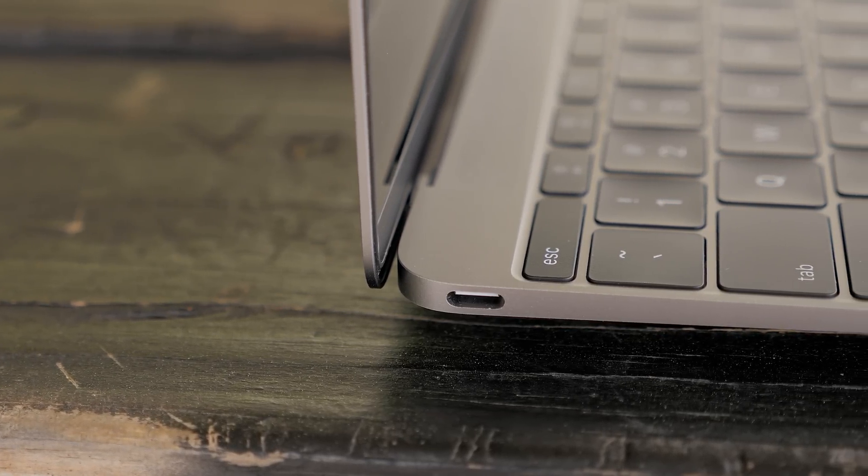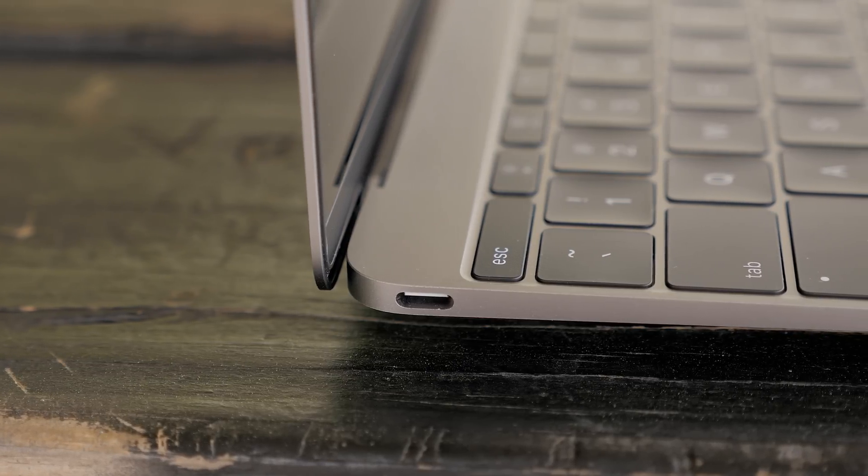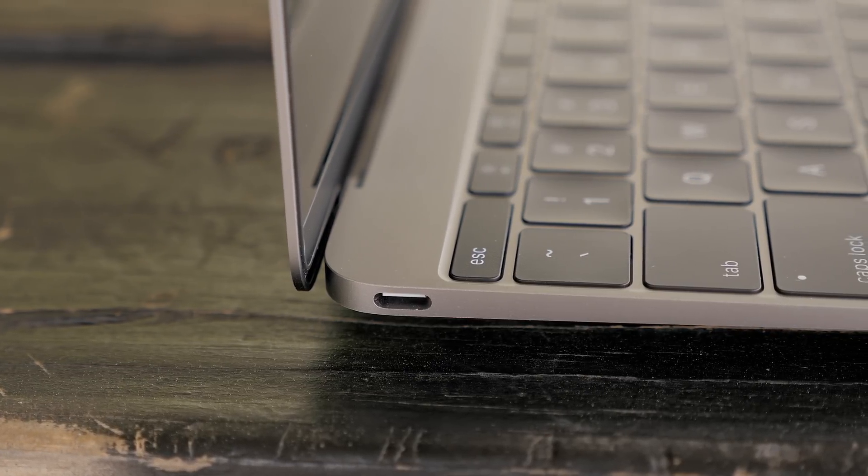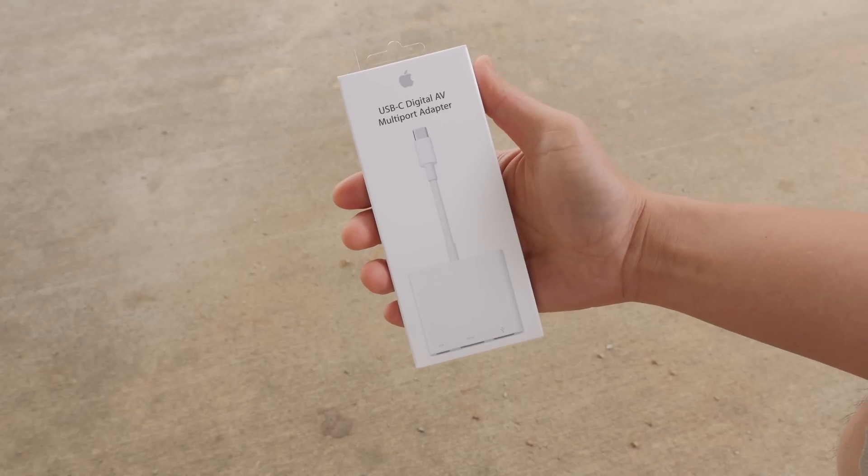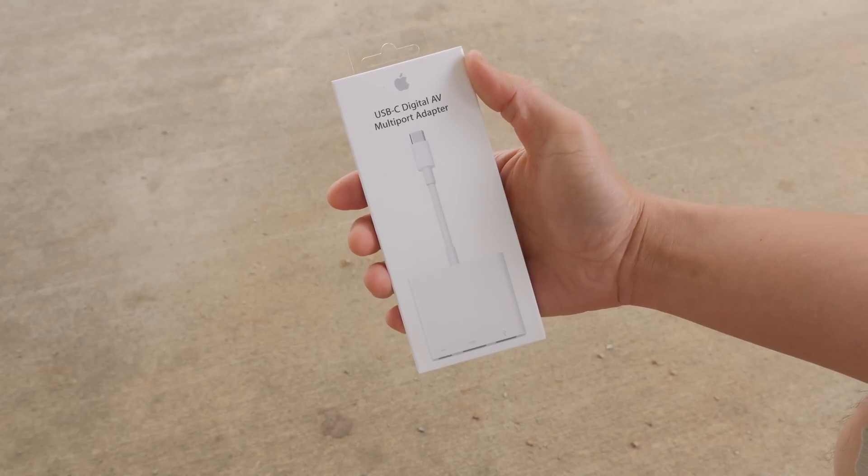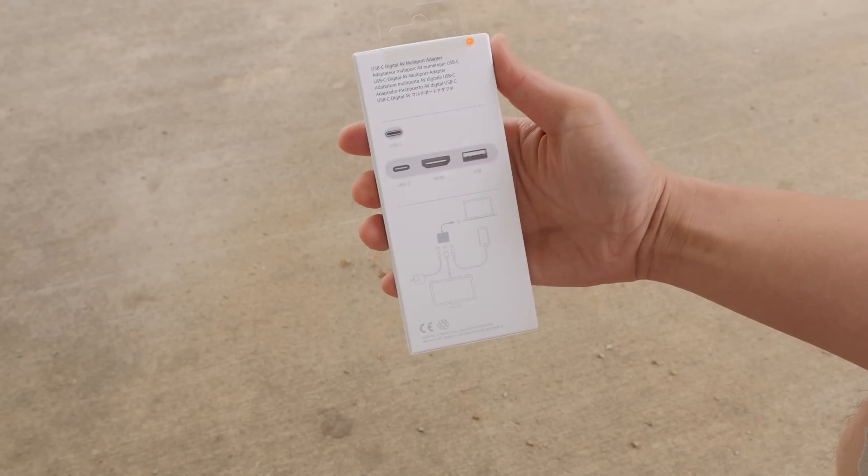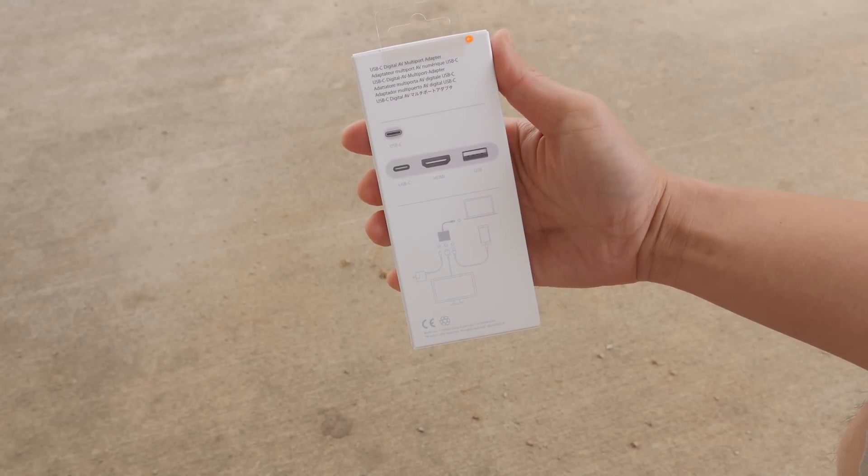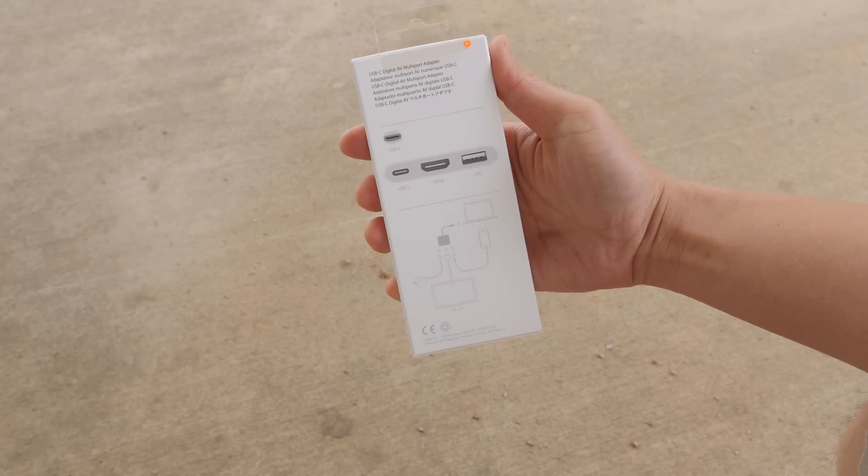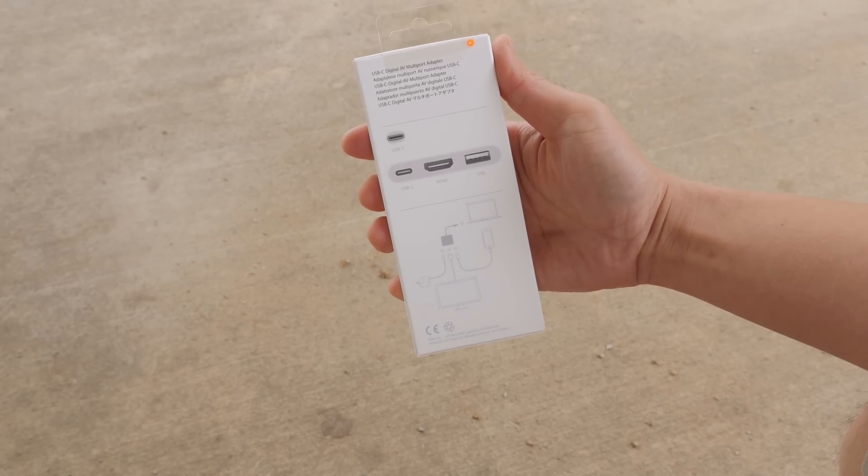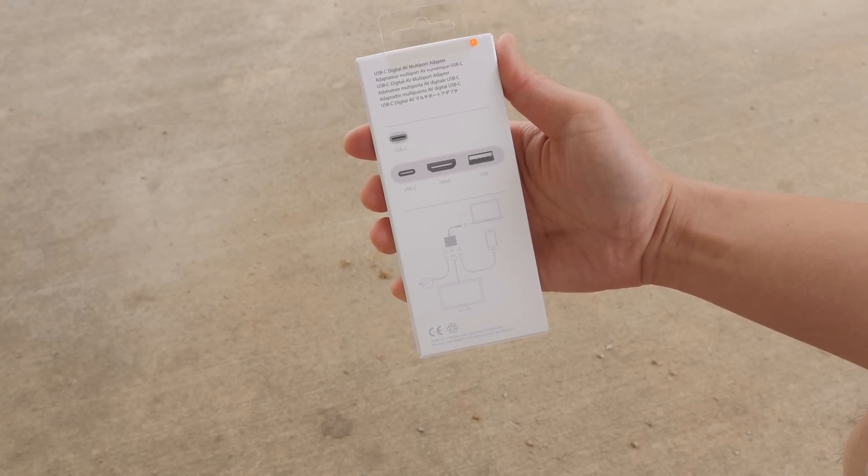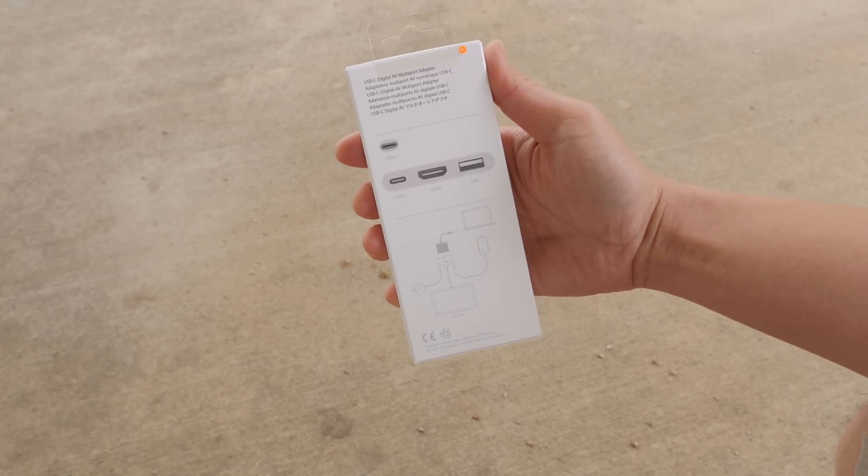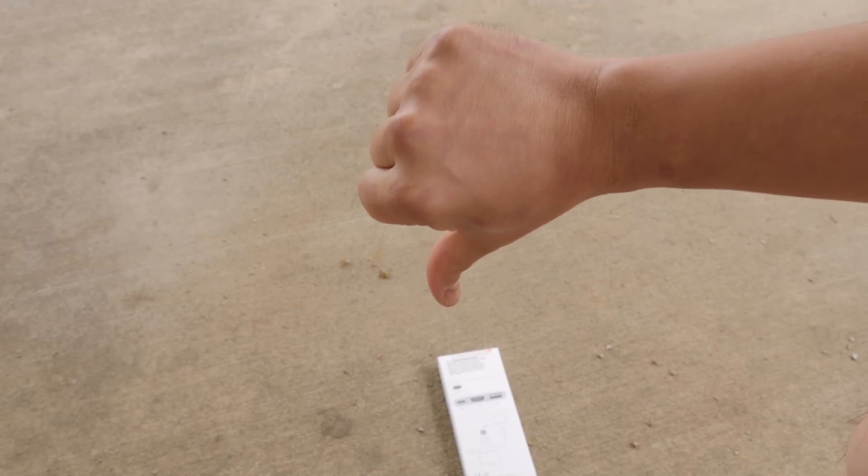Yes, just one single port for everything, and this is one of the biggest downsides to this machine. If you want to do anything besides charge this computer you're gonna have to buy one of these expensive $79 adapters so you can get access to USB or if you want to output to a monitor. In my opinion this is absolutely terrible.